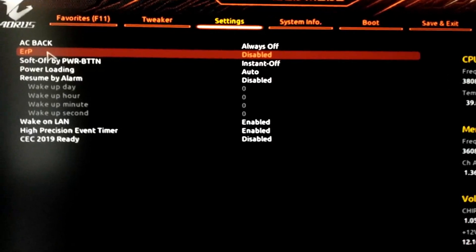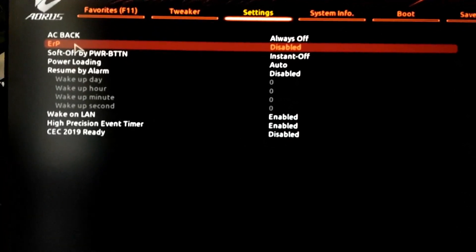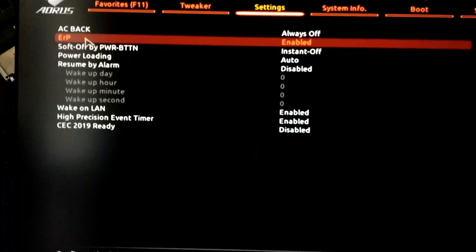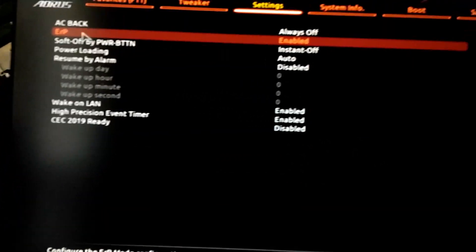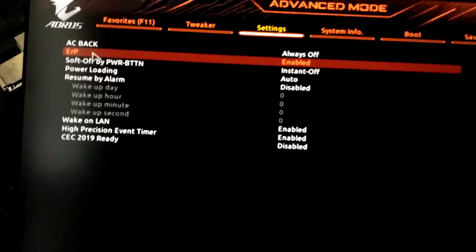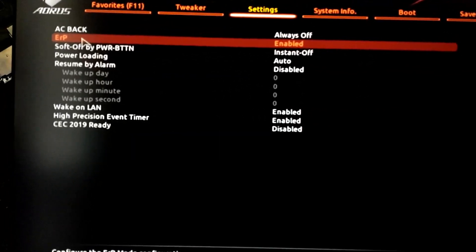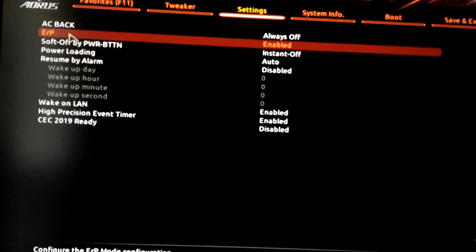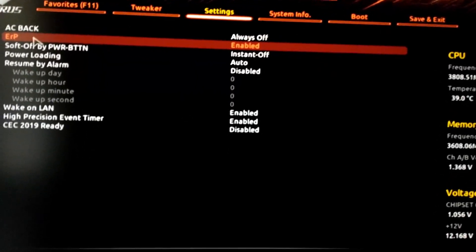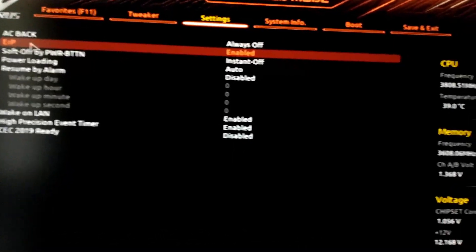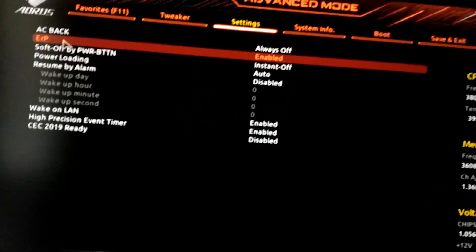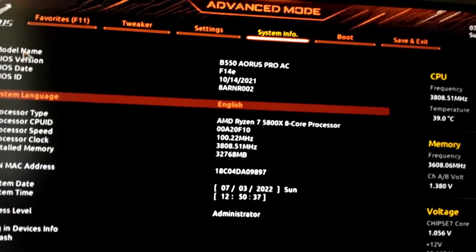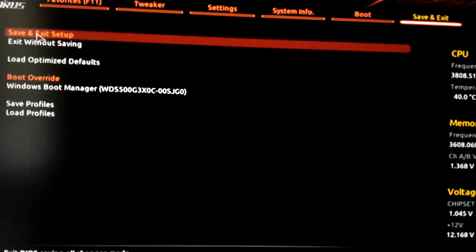So by default, this is disabled and it sounds kind of backwards. We want to enable it to turn off the power to the USB ports. When this is enabled, it means that it's meeting that European Union specification and it's going to draw less power when the computer's off. And the reason it's going to draw less power when the computer's off is because it's not going to be sending power to the USB ports, which means wake on LAN, wake on keyboard, won't work.